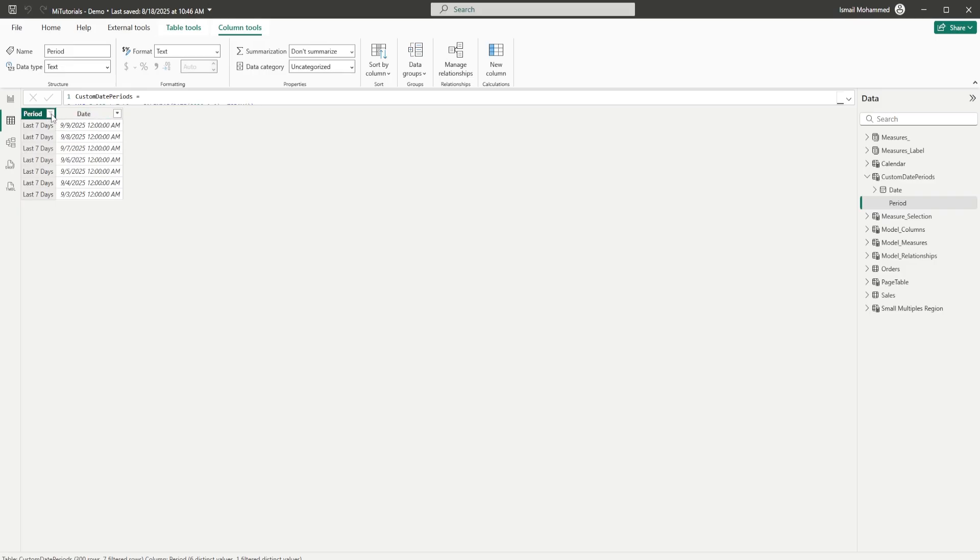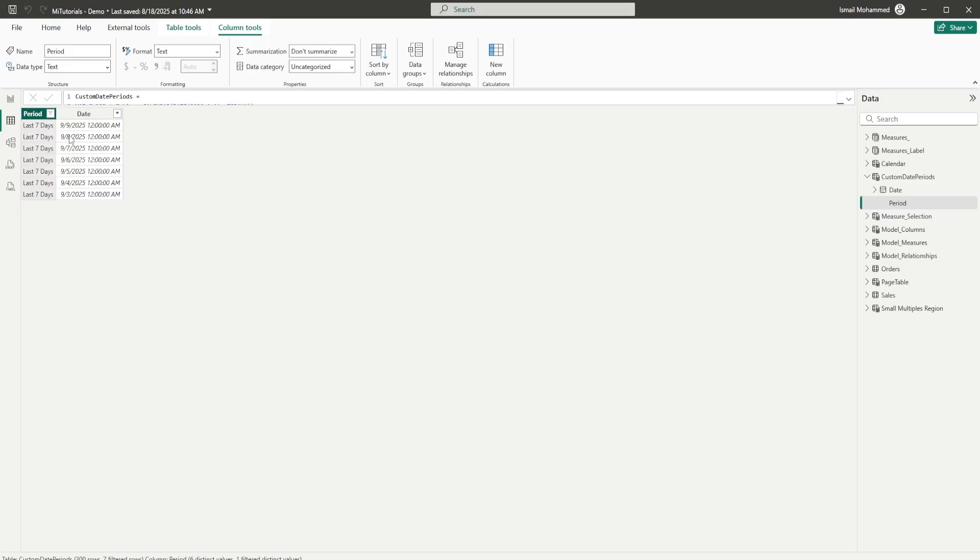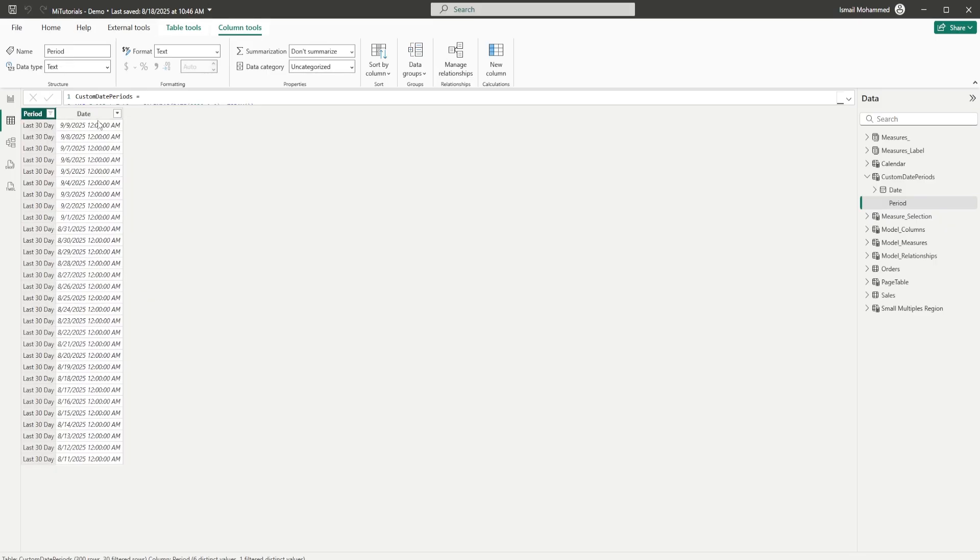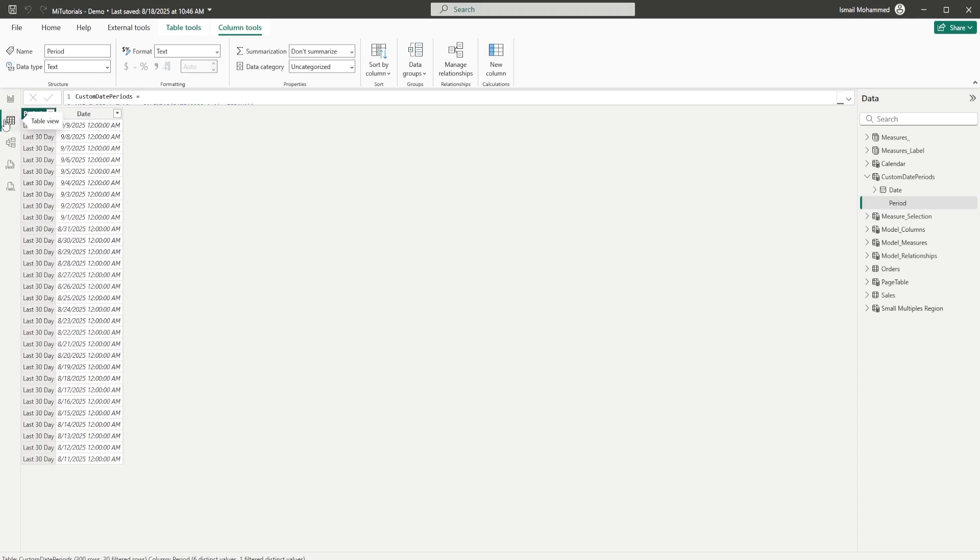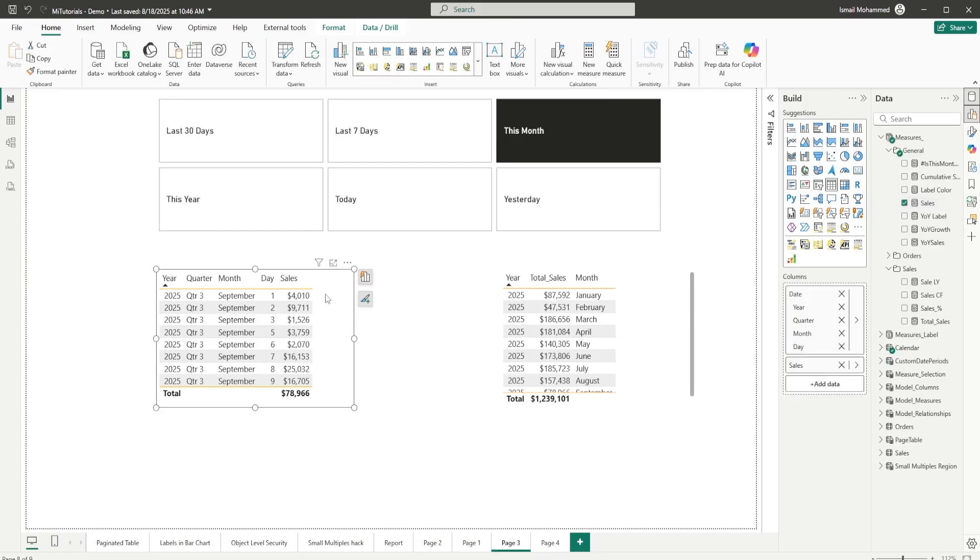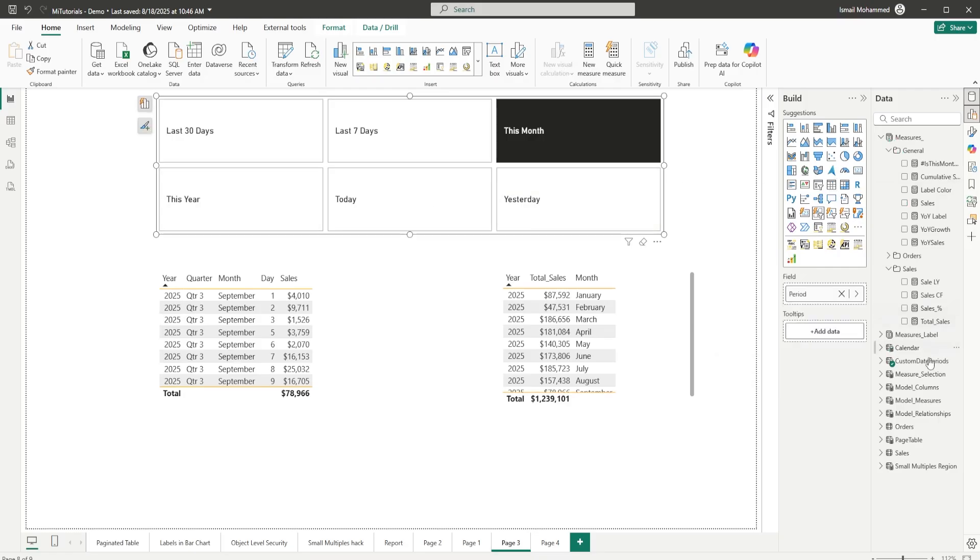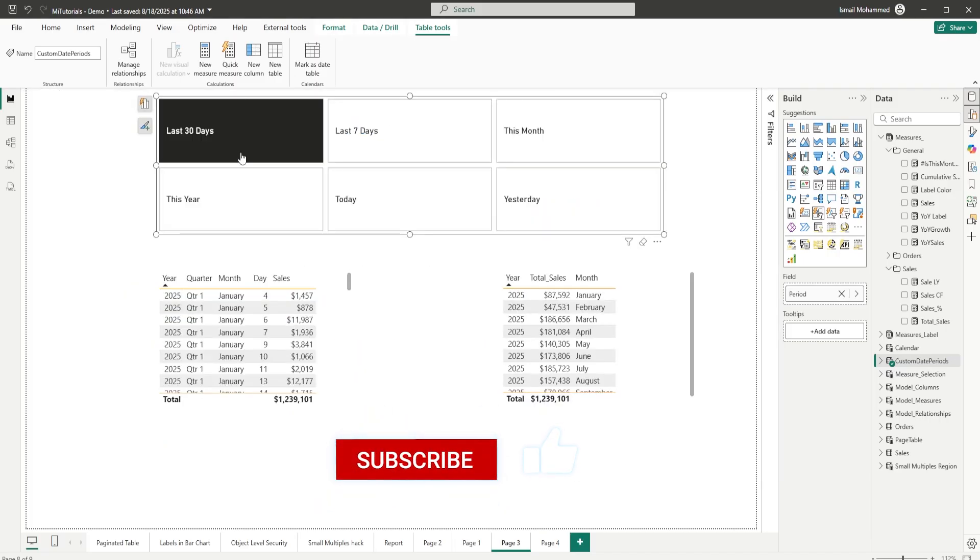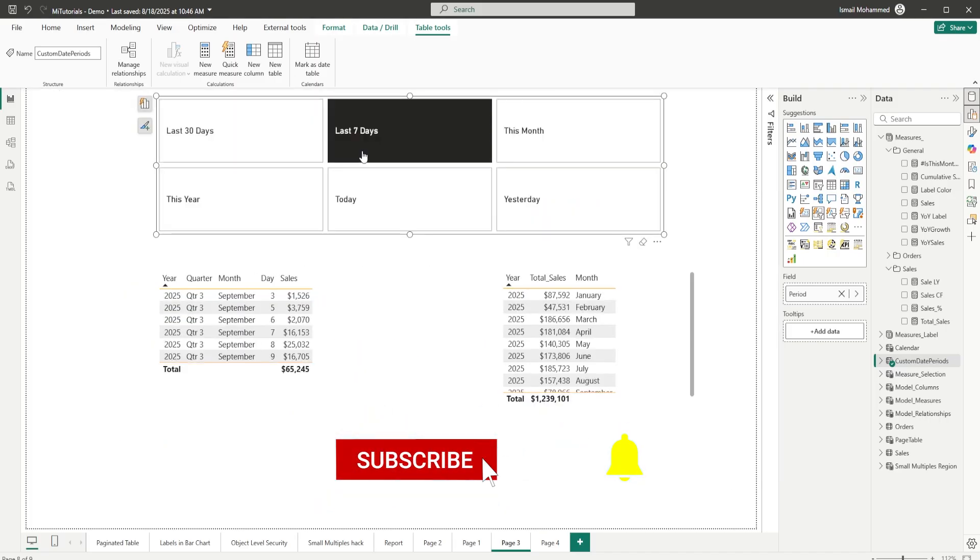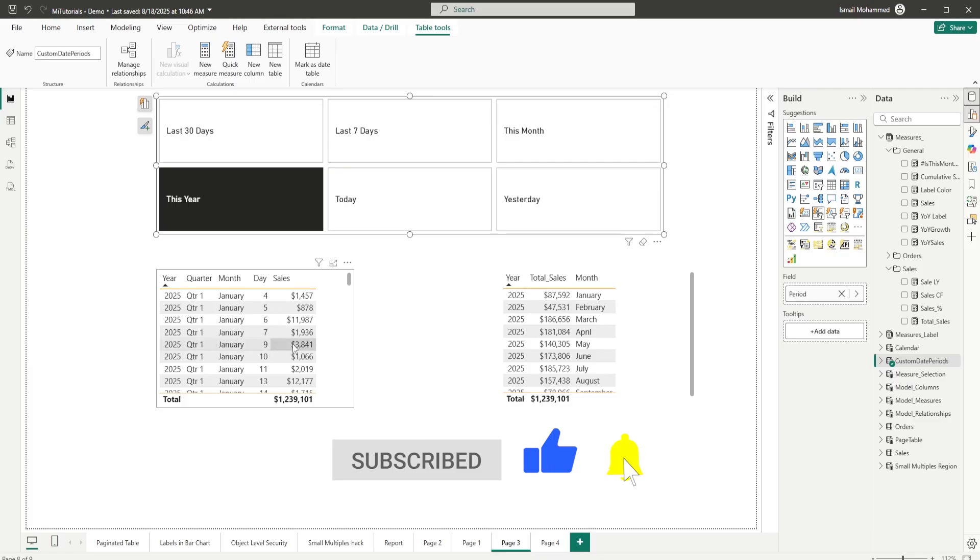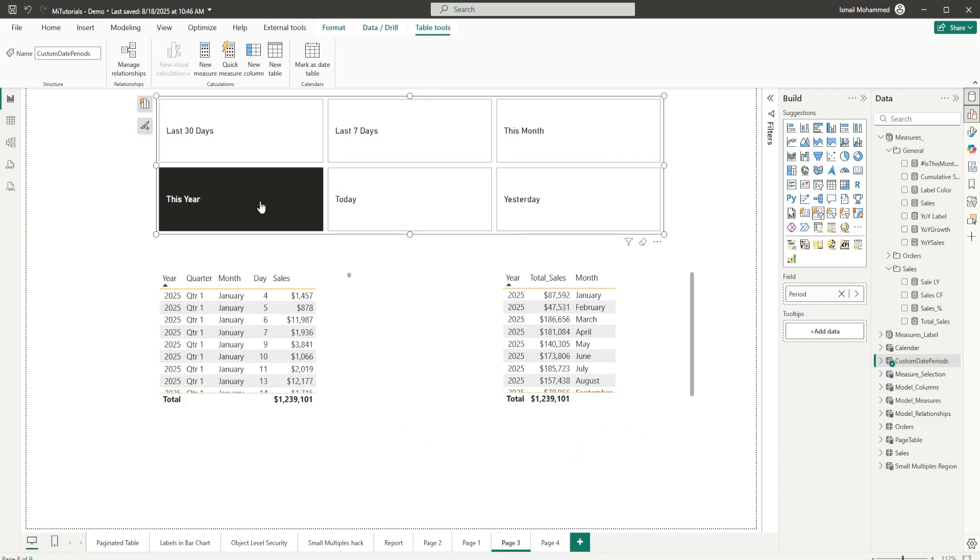I'm using the values function here so that I get the unique dates from my customer date periods because I might have dates that are repetitive. For example, the last 7 days here, 9th of September might also appear under last 30 days, right? So, this is basically repeating in this case. That is why I'm using the values function here so that I get the unique values. And then I'm passing in the orders date field from my orders table. And when I do that, I have this particular measure that I've added into this particular table here. You can see that this is my sales measure. And then I've added this particular slicer here from my custom dates period table. And now when I select any of these values from this slicer here, you can see that my table is getting filtered for this particular relative date.